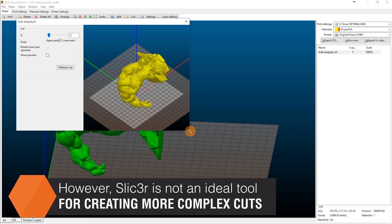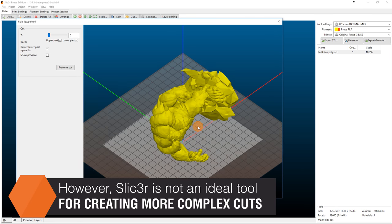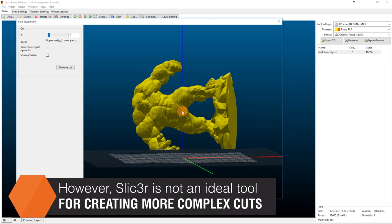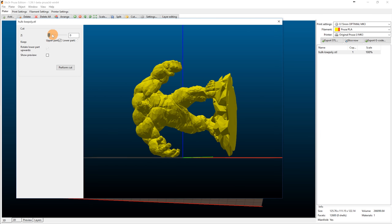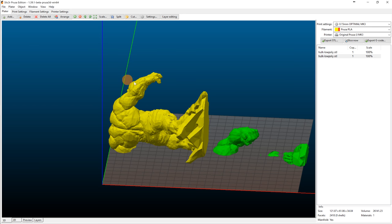We can demonstrate this problem by trying to cut one of Hulk's hands. Slicer uses an infinite plane, so even though the hand did get successfully cut, so did some other pieces: his leg and the stand.